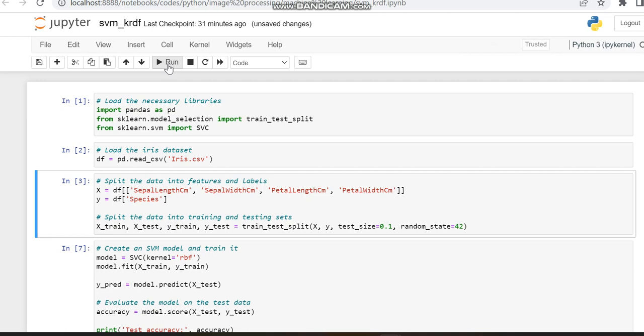After running that, we separate the features and labels of the Iris dataset into X and Y.